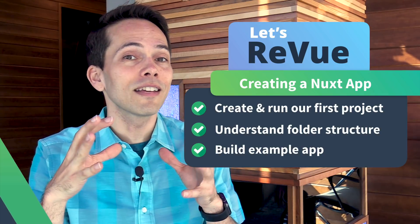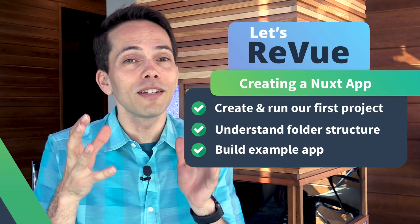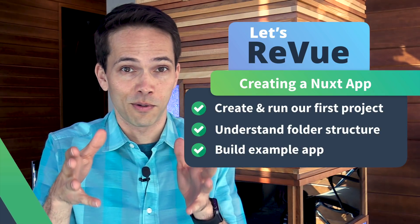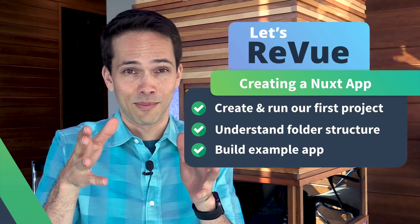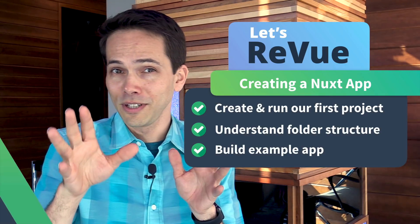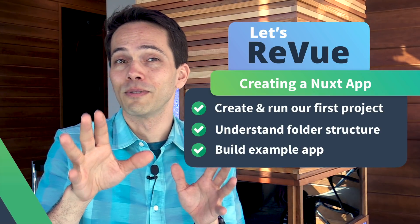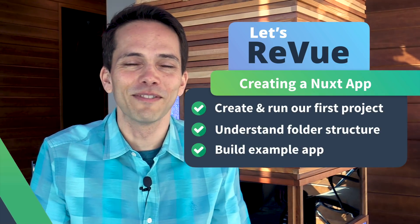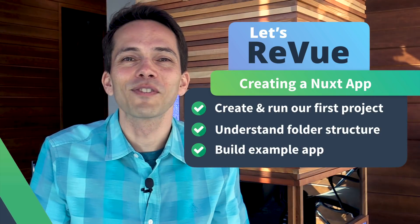as well as attempt to explain to you exactly what universal means, which I have to admit, I only understood recently. So it'll be fun. Thanks for watching.